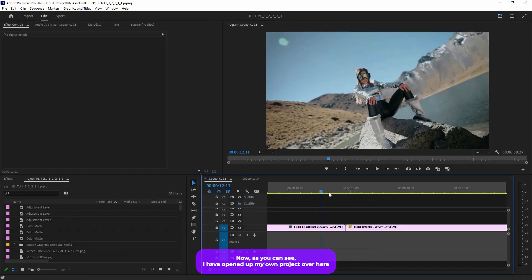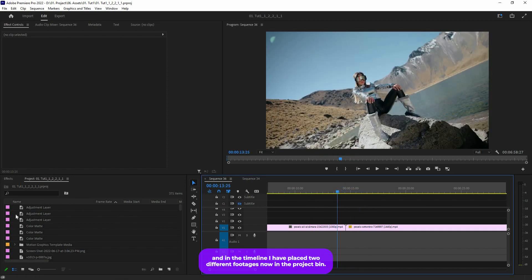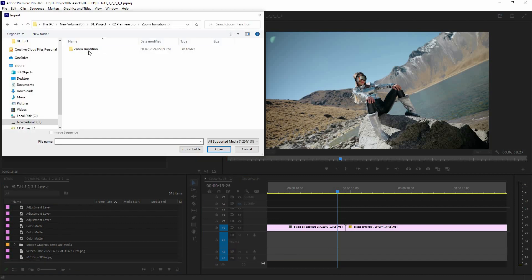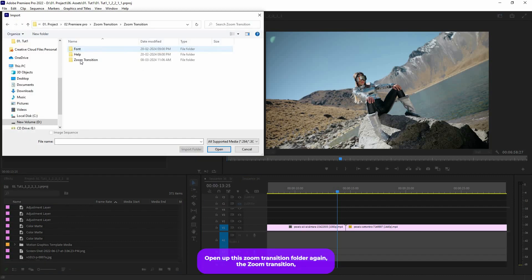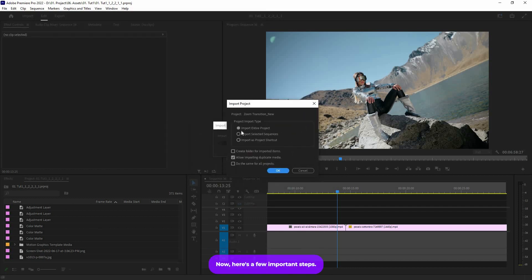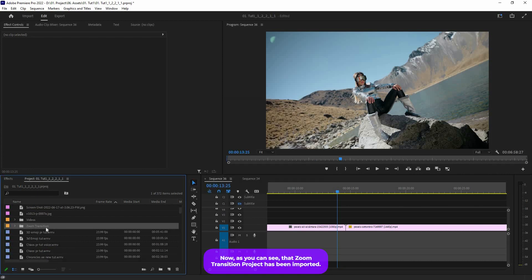I have opened up my own project and in the timeline I have placed two different footages. In the project bin, right click and click on Import, then navigate to your download folder. Open up the zoom transition folder and click to open the newly saved project file. Upon opening you will find a dialog box. Here are a few important steps: click on 'Import Entire Project' and also make sure you click on 'Allow Importing Duplicate Media.' Now the zoom transition project has been imported.